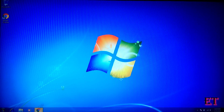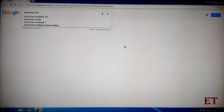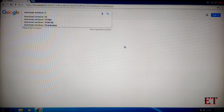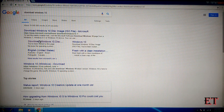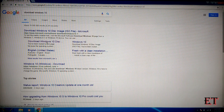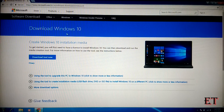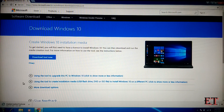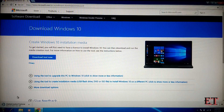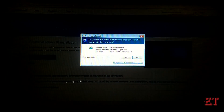So open your browser and search 'download Windows 10'. Now click on the download Windows 10 link — that's the second link — and it will take you to the Microsoft Windows 10 download page. Then click on 'Download tool now' and wait a bit for the download to be completed. Then launch the Media Creation Tool.